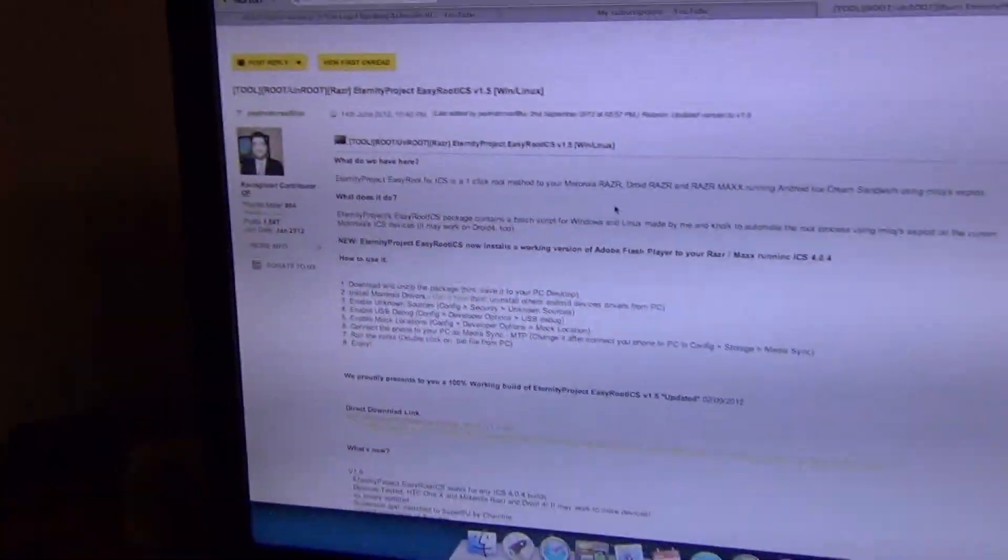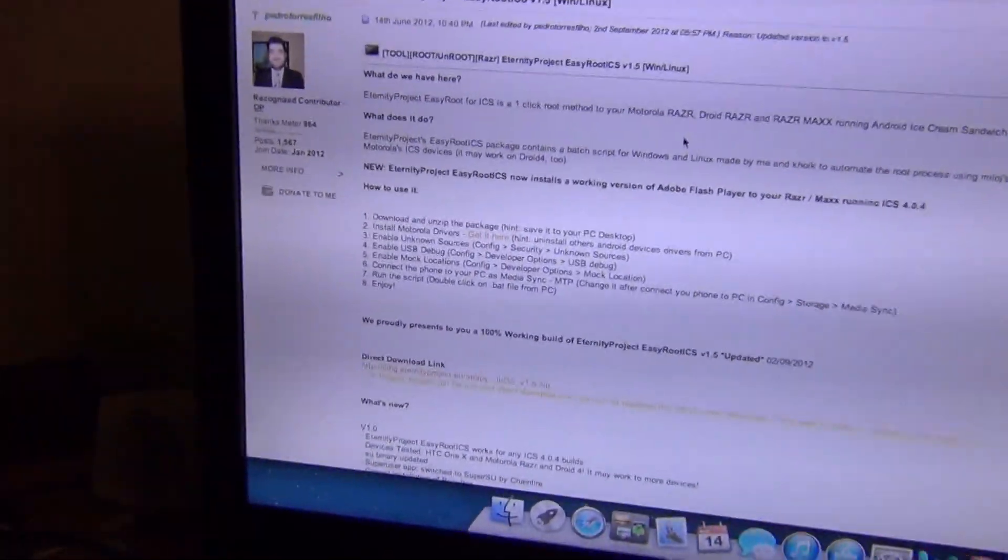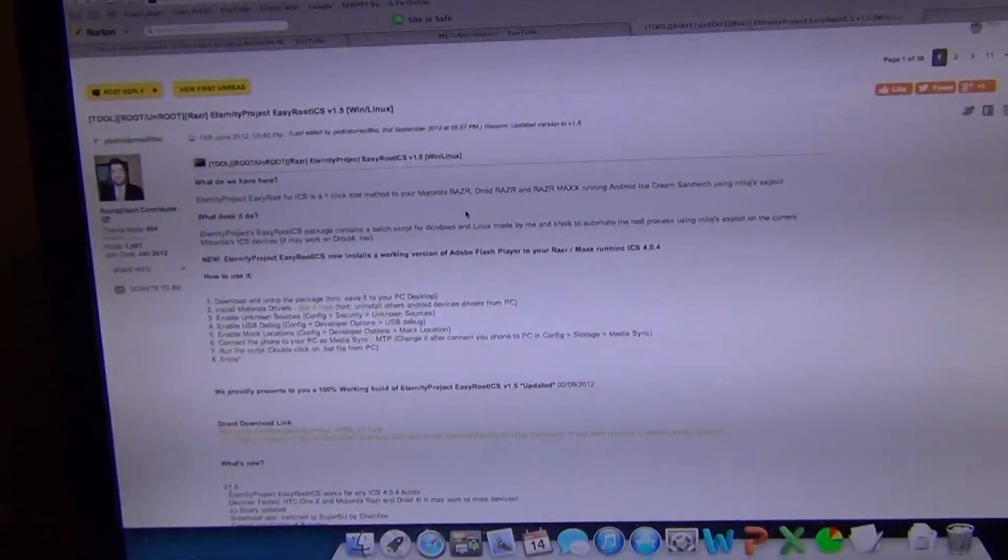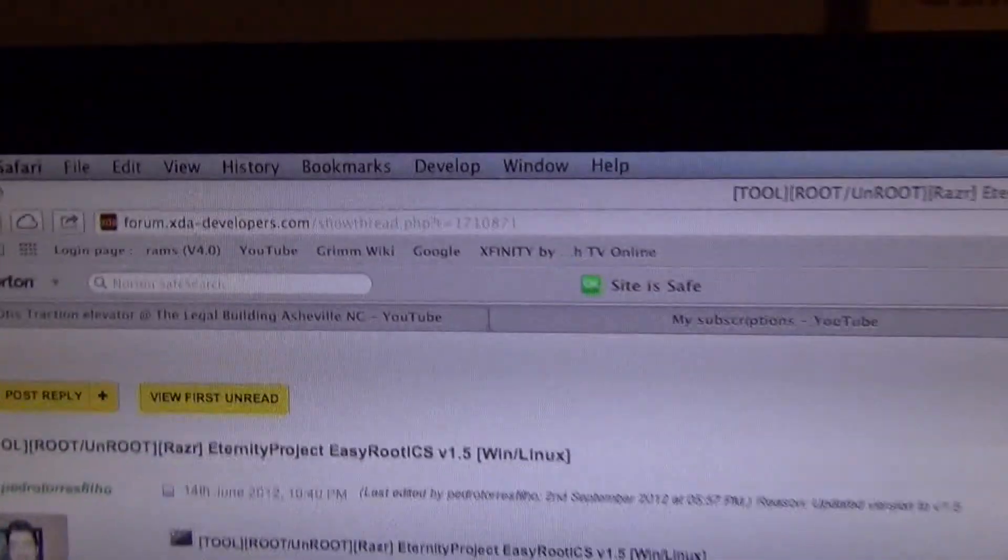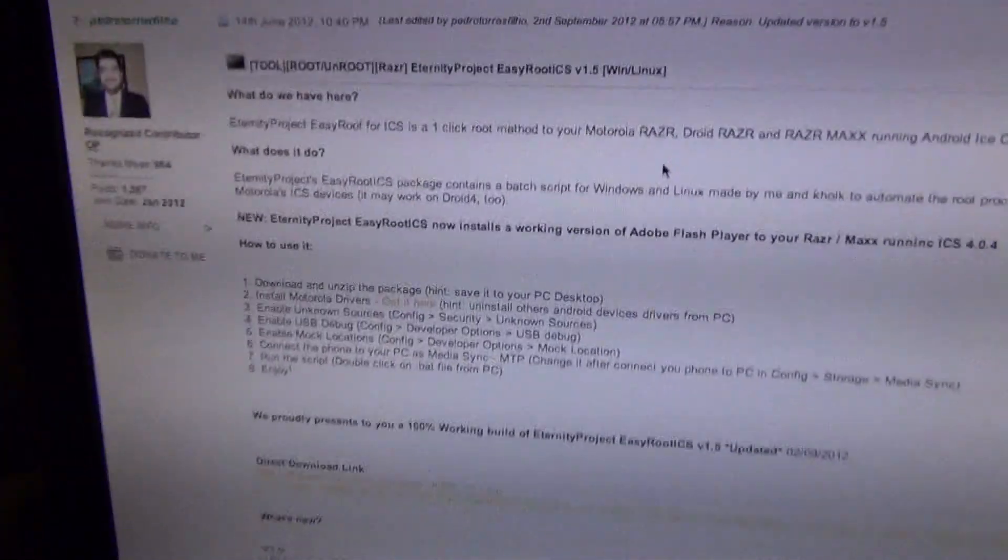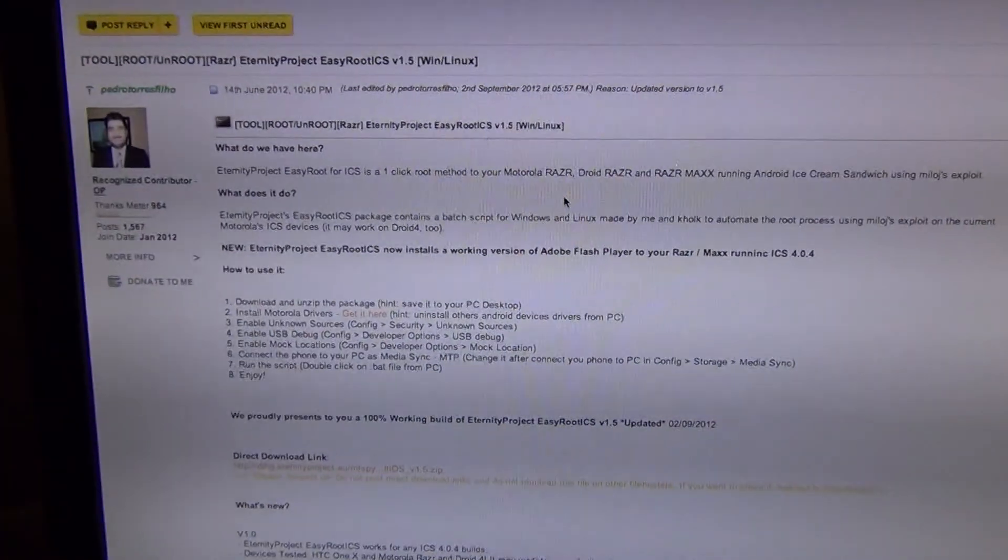Hello everyone, there's the time and date, and we are going to root the Droid Razor Max first generation. The link to this thread with all the download information will be in the description.